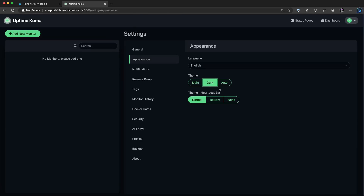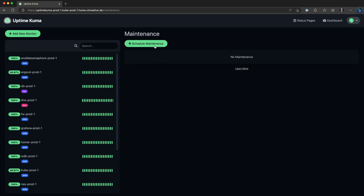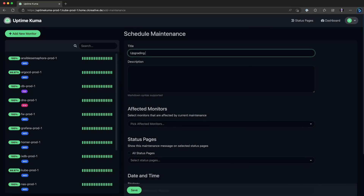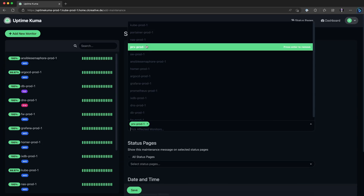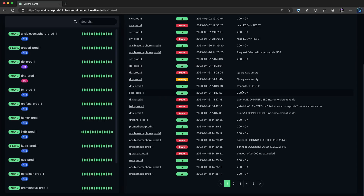It also has a dark mode, which you should always activate immediately, because real IT guys like us need dark mode. On the left side, you can create and view all the monitors that you have configured in Uptime Kuma. On the top right corner, you can directly see how many of them are currently up and running. You can even take down monitors for planned maintenance, which is pretty useful if you're hosting any services or websites. It always shows you a detailed history of activity logs and keeps track of all the events.